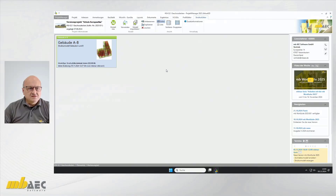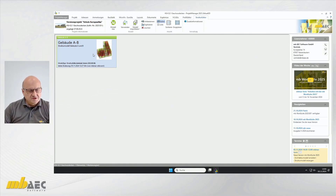Vielen Dank, Simon. Auch von meiner Seite herzlich willkommen zu unserer MBNA-Serie zur WorkSuite 2025. In dem Vortrag geht es um Geschossdecken, und zwar möchte ich jetzt zwei Geschossdecken mit Ihnen zusammen modellieren, aus dem Gebäude A und B, das Herr Ölenschläger vorhin schon vorbereitet hat.